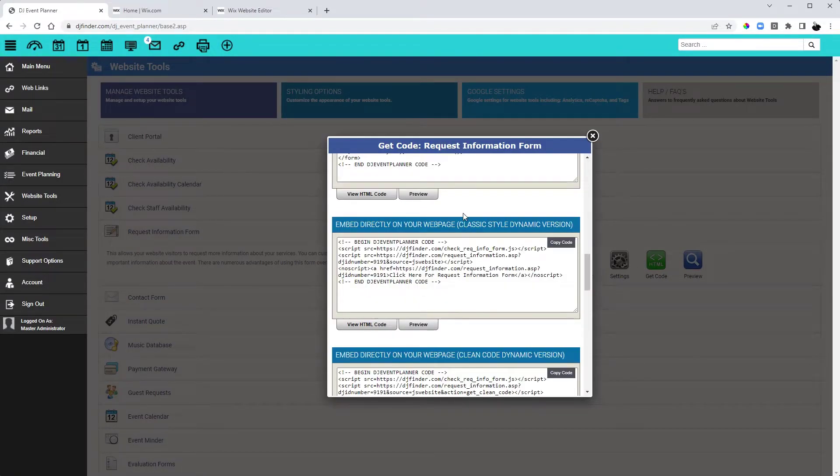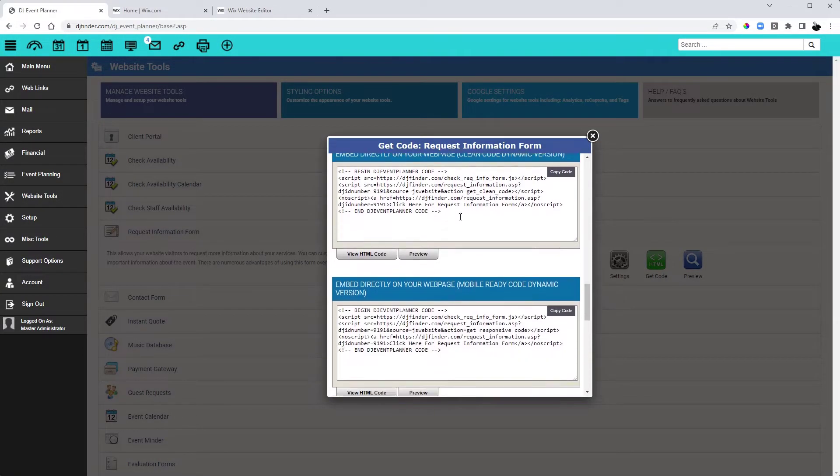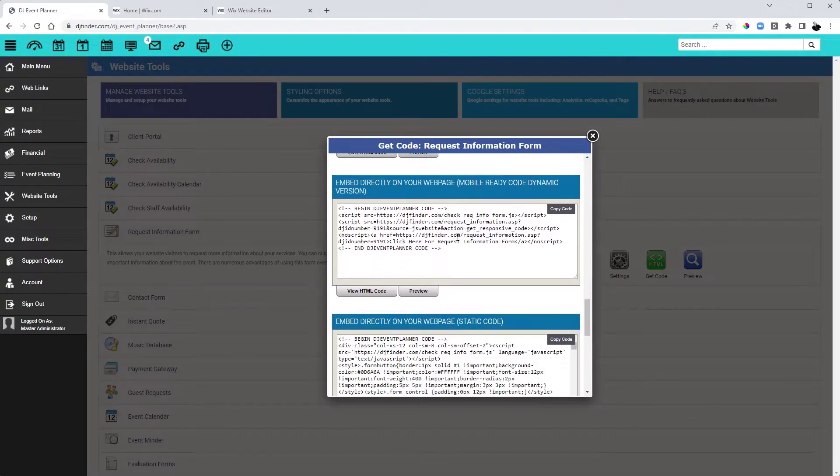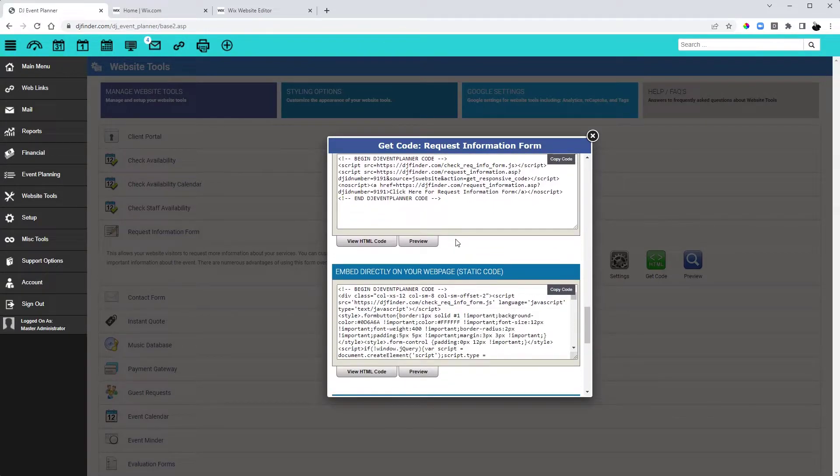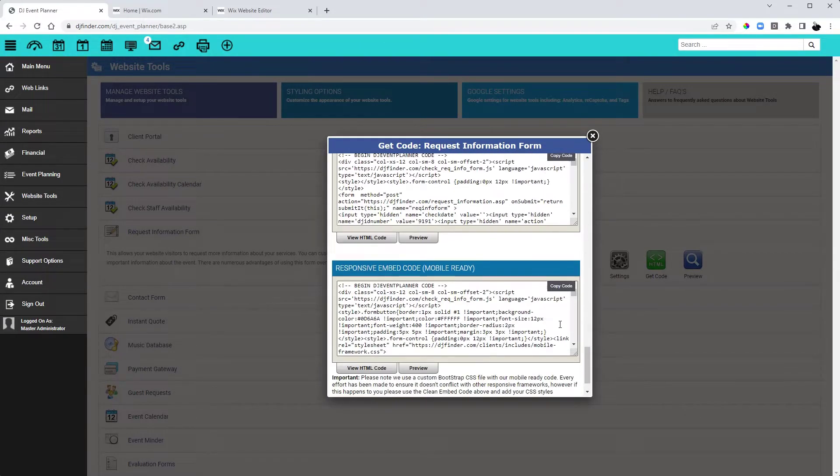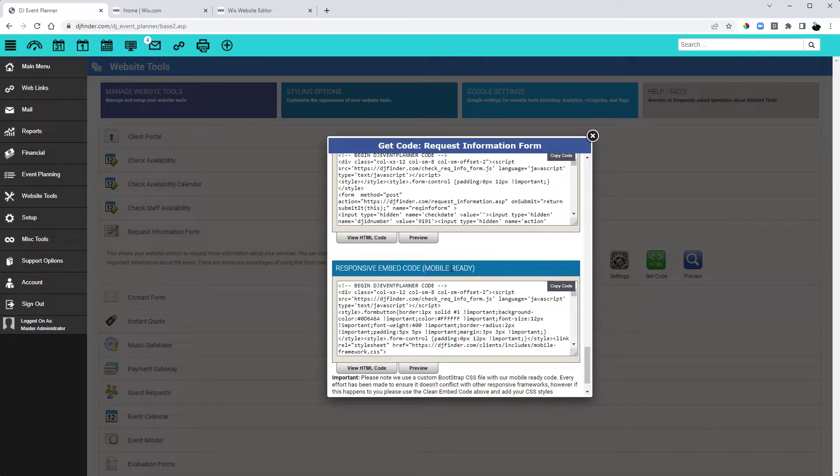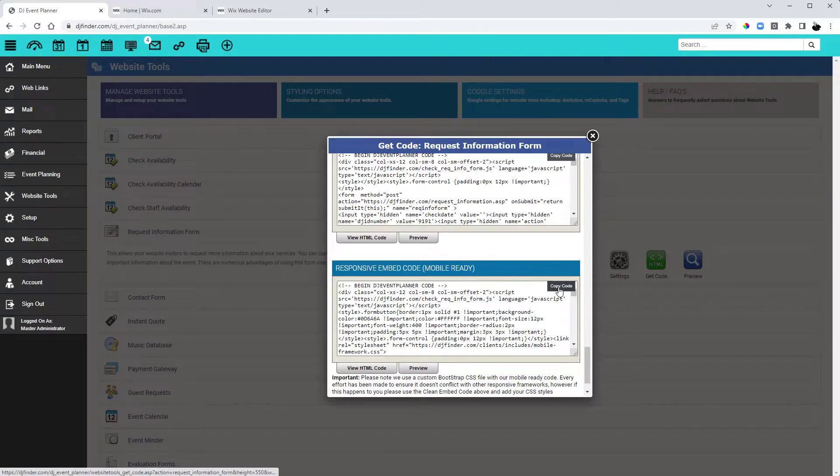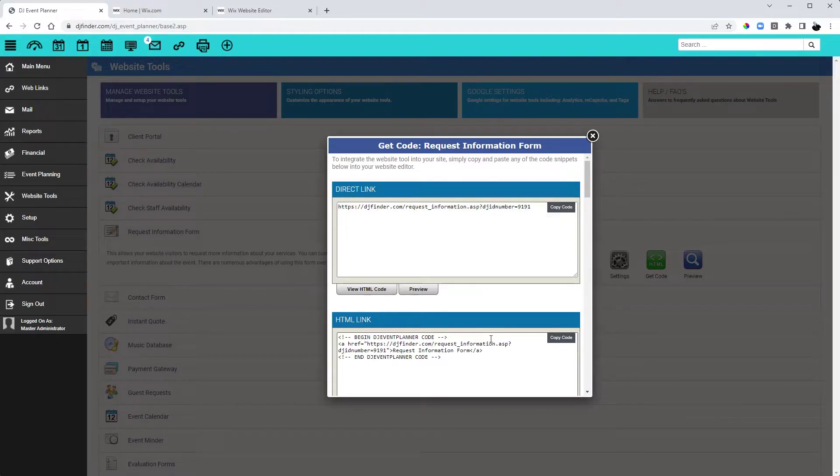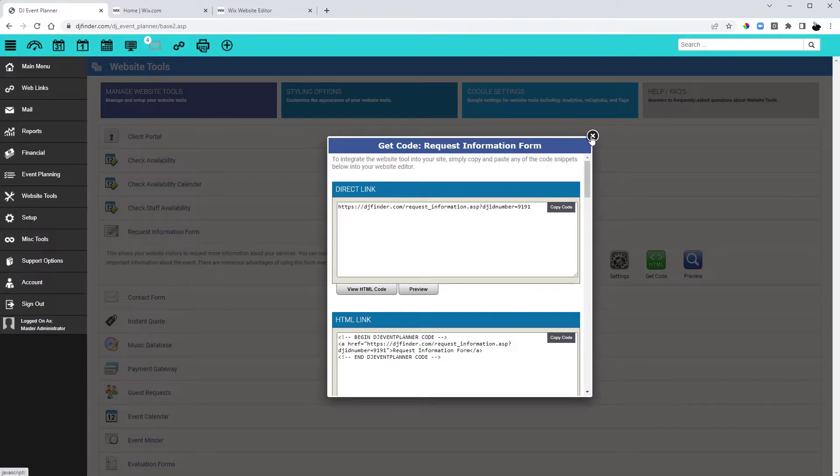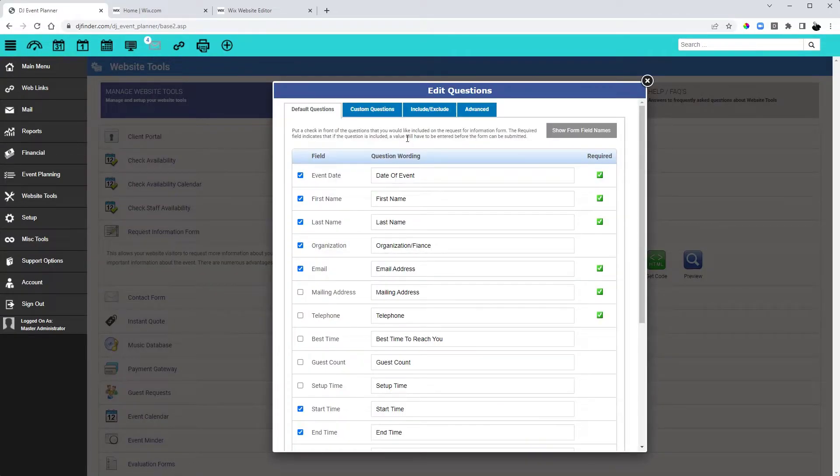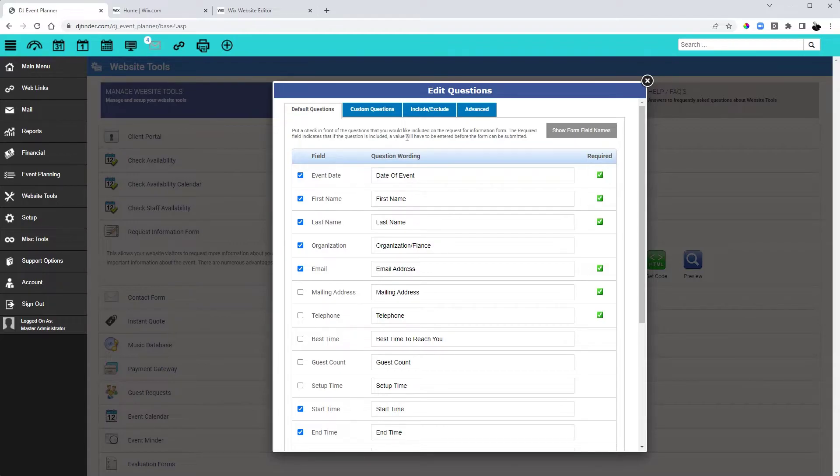When working with multiple brands, you will need to embed it directly on your website with using one of the static codes. The code I suggest using is the Responsive Embed Code Mobile Ready. To use this code, simply click on Copy Code, and then head to your website editor and place that code where you'd like to have your form appear. And once you've done that, you can now come back in and set up your questions for your other brands. And you would repeat that for each brand that you want to set up.